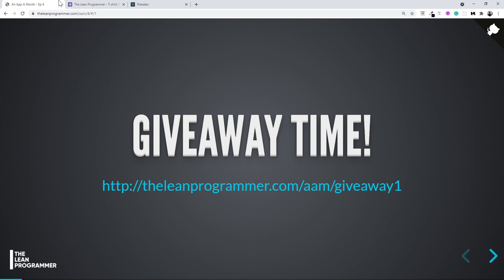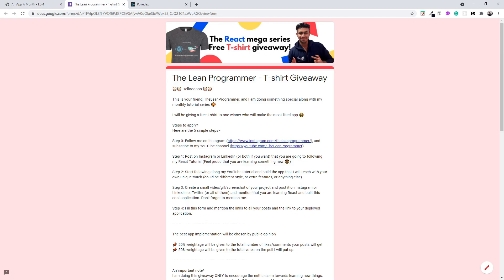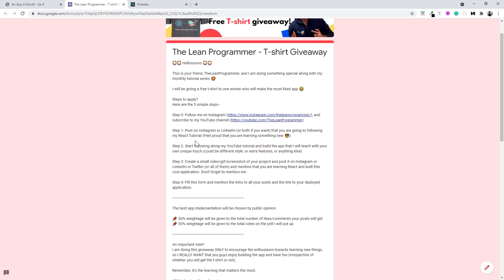The t-shirt goes to whoever makes the most likable application. By likable, I don't mean the most social media likes alone — we are also going to have a little poll where people can vote on which application is the best. Just go to theleanprogrammer.com/aam/giveaway-one to see the steps on how to participate.